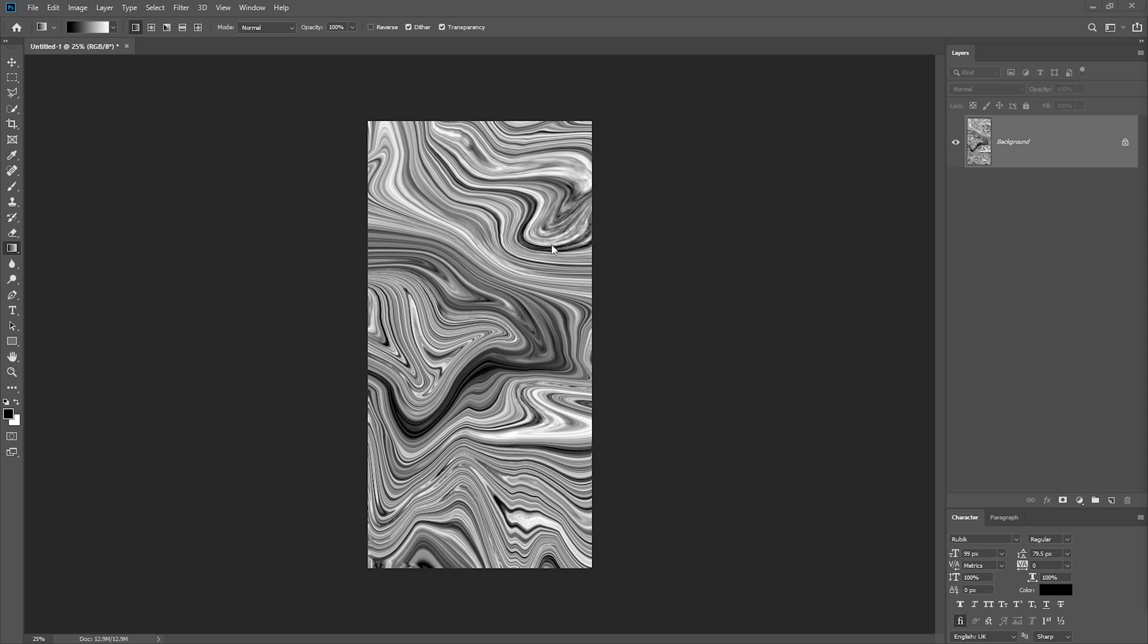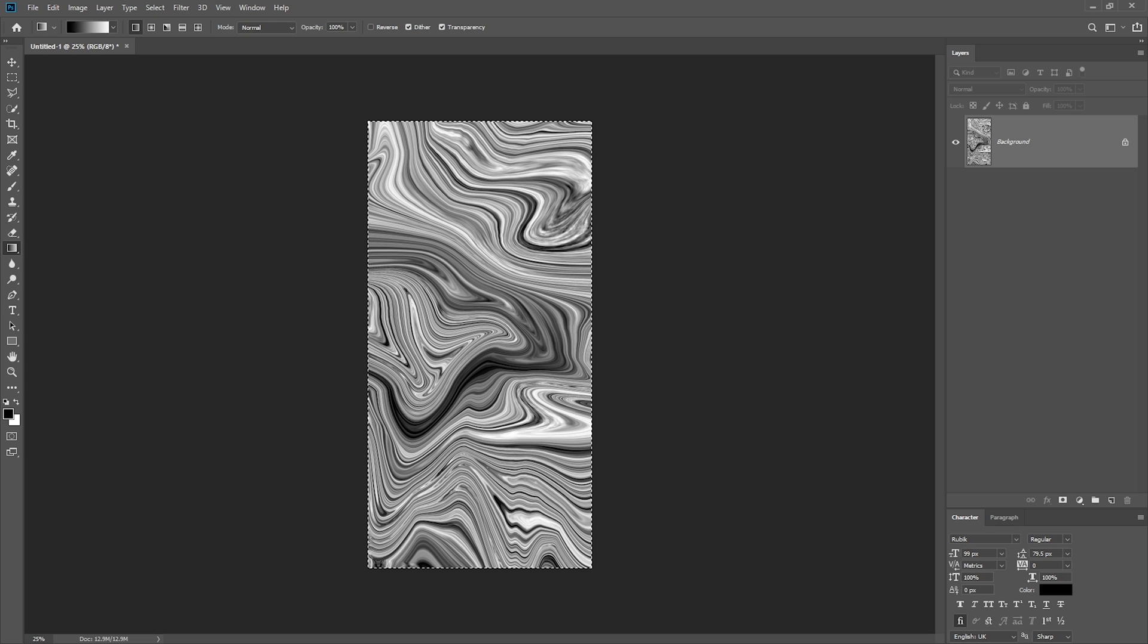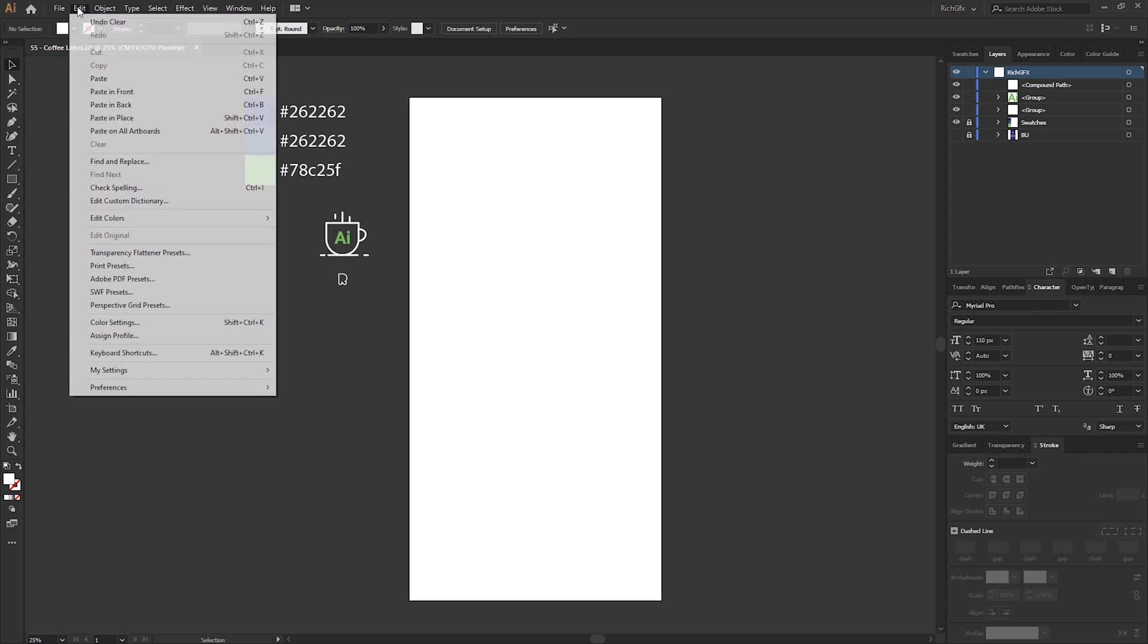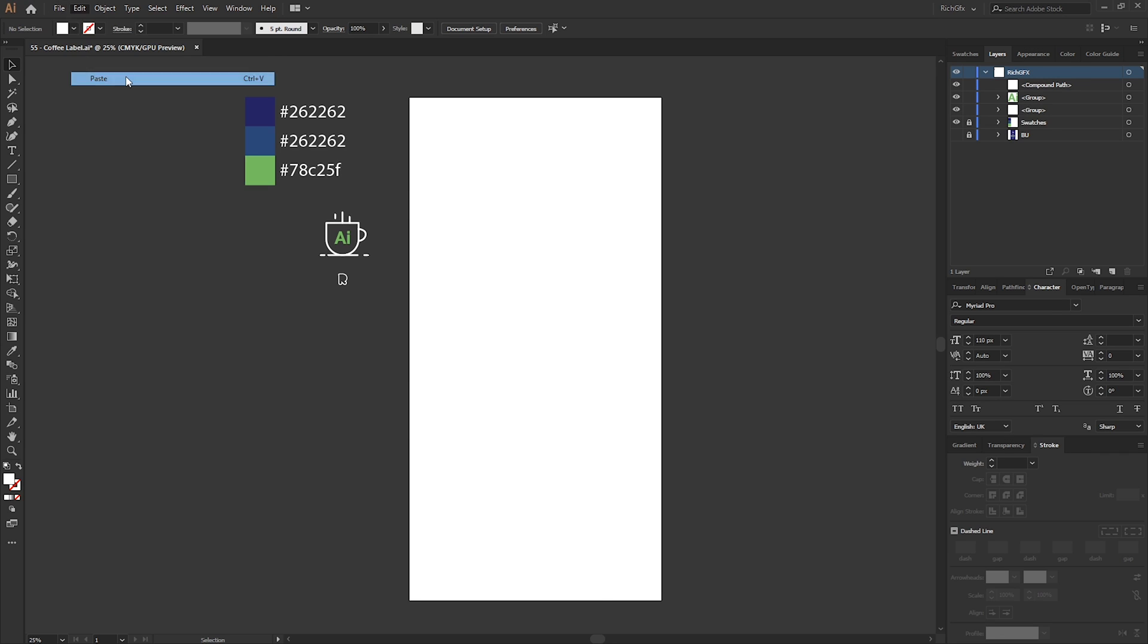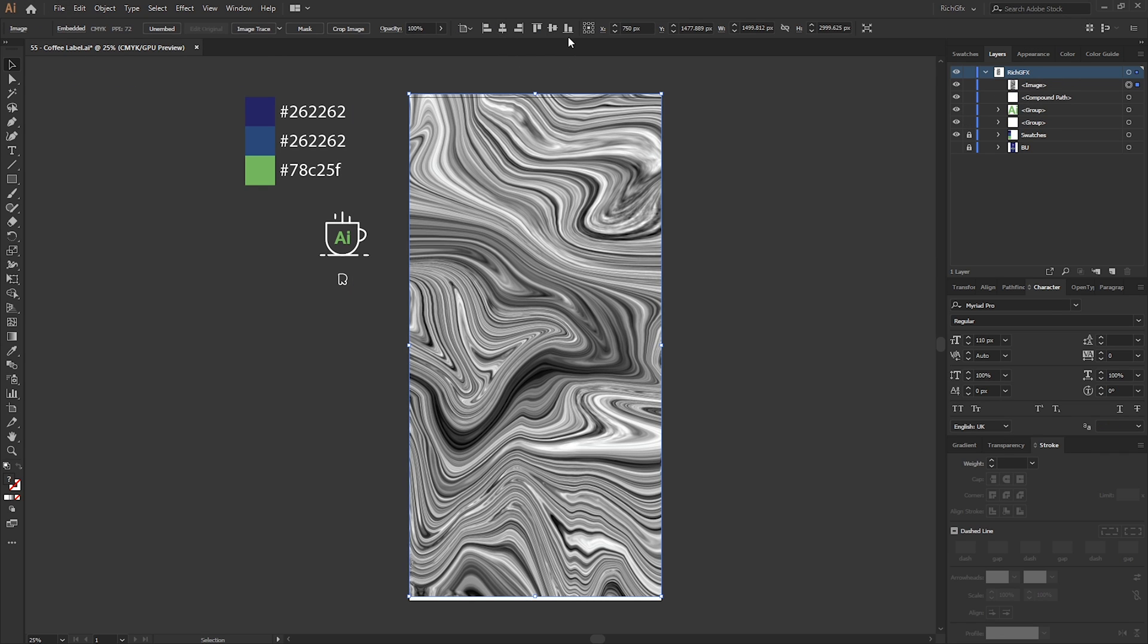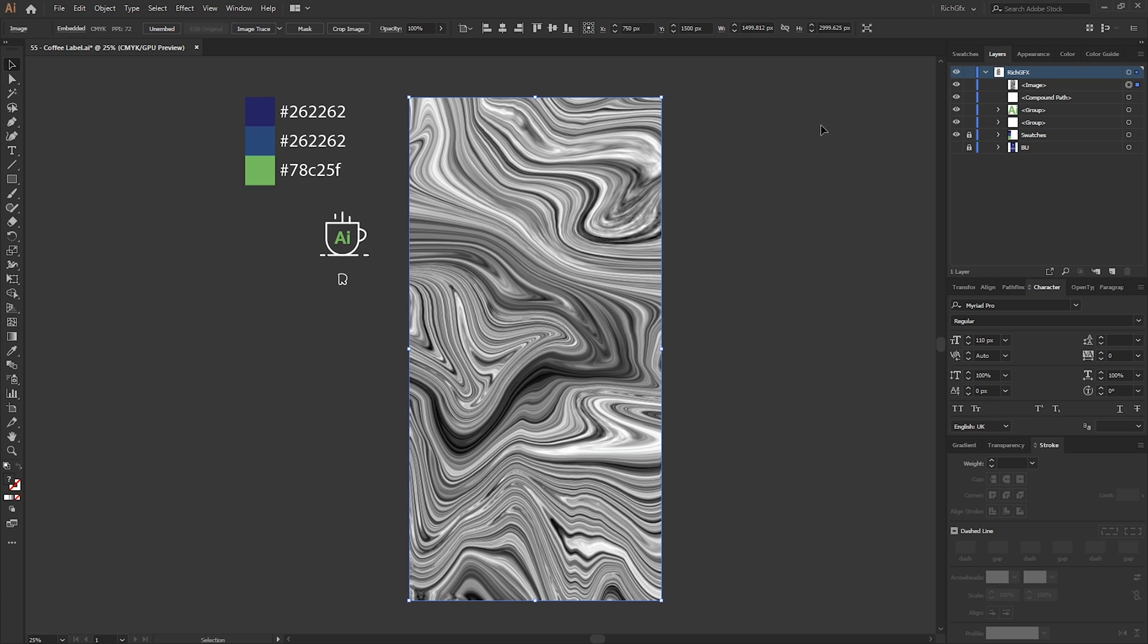Once you're happy with the marbling effect, we basically need to copy paste this now into Adobe Illustrator. So Ctrl+A on the keyboard to select all, Ctrl+C to copy, then head over into Illustrator, Edit, Paste, and then just vertically and horizontally center that within the artboard.